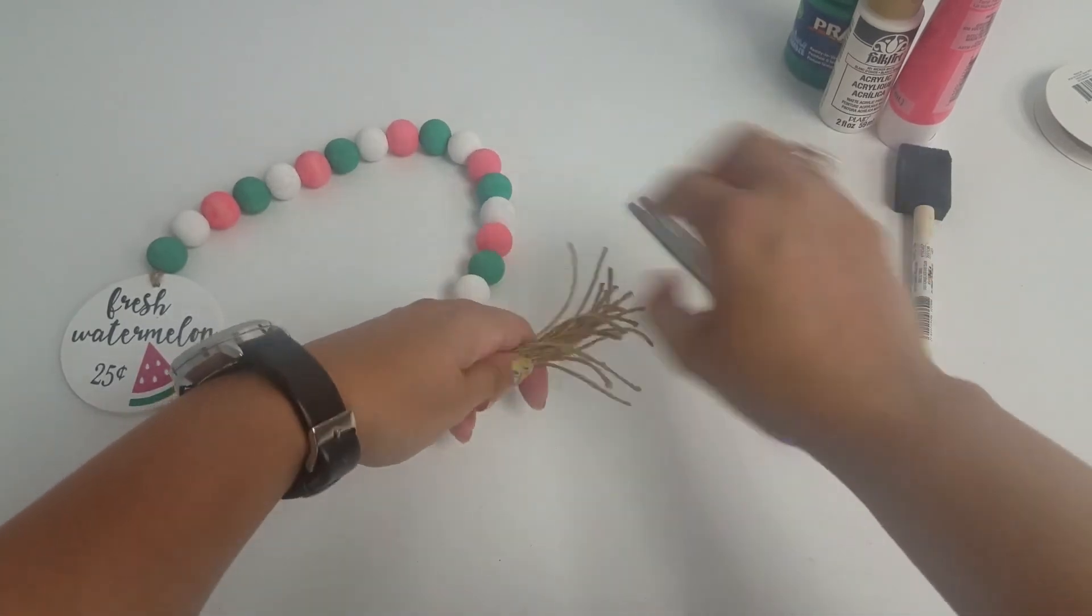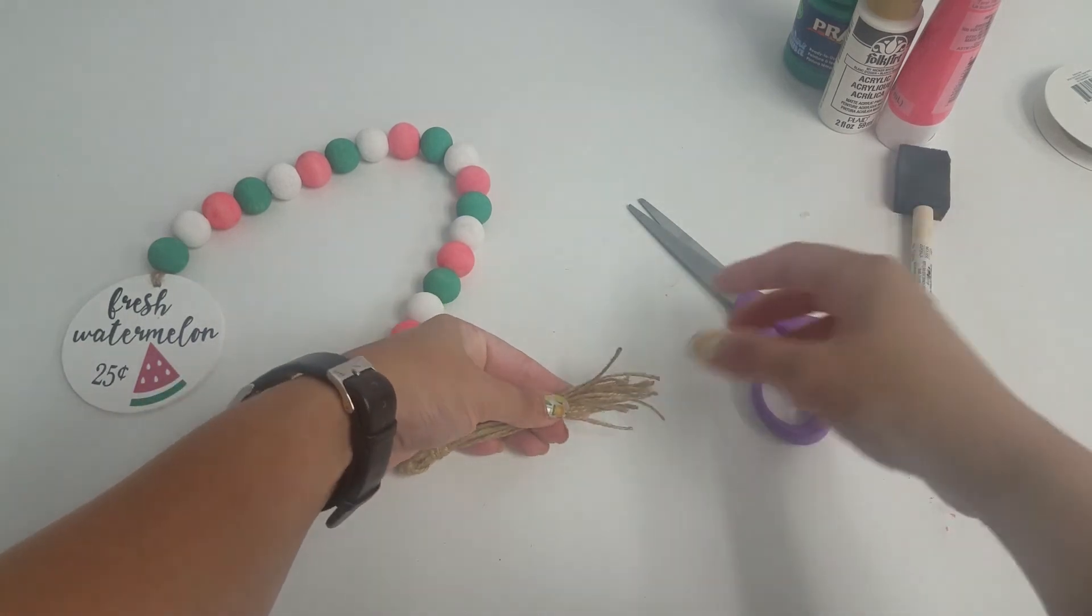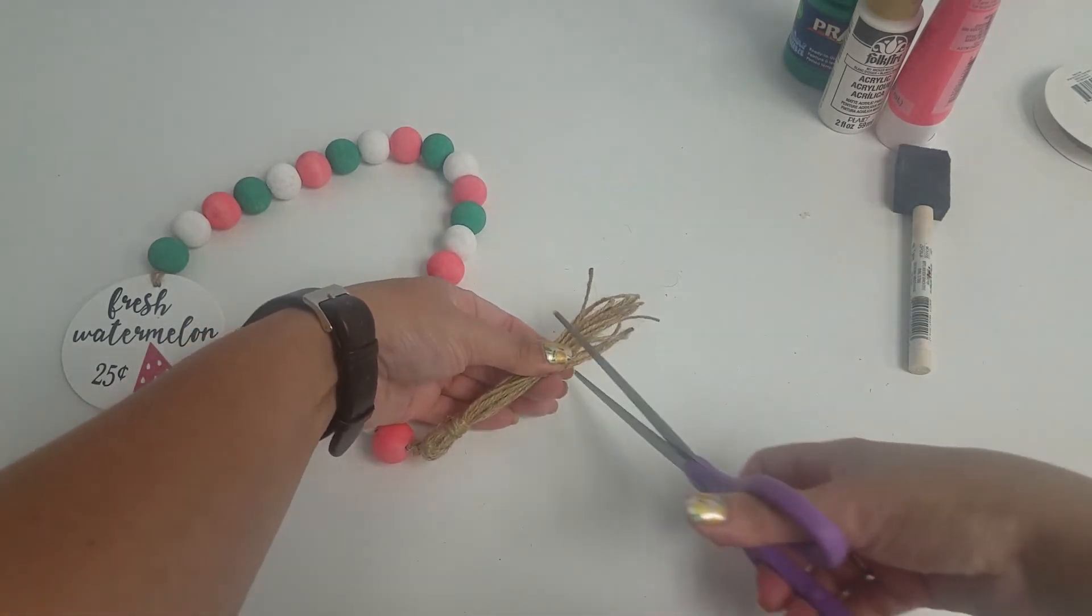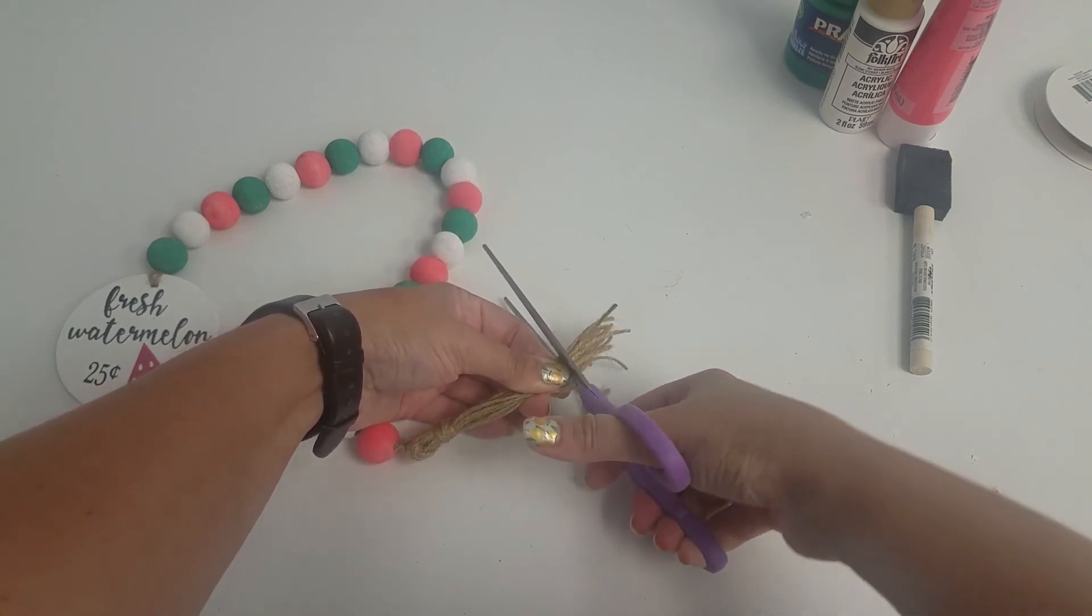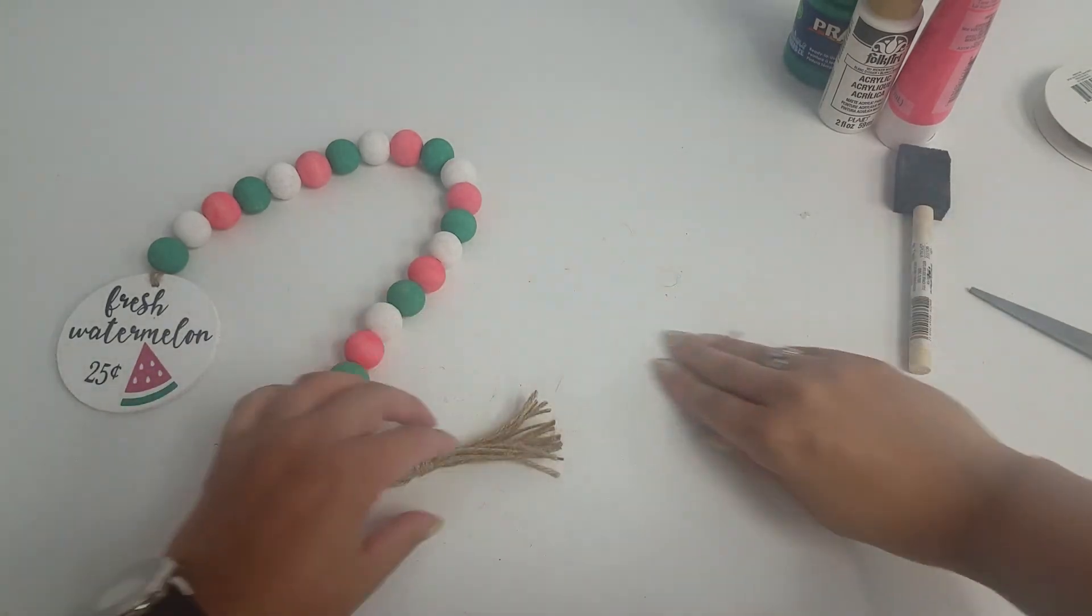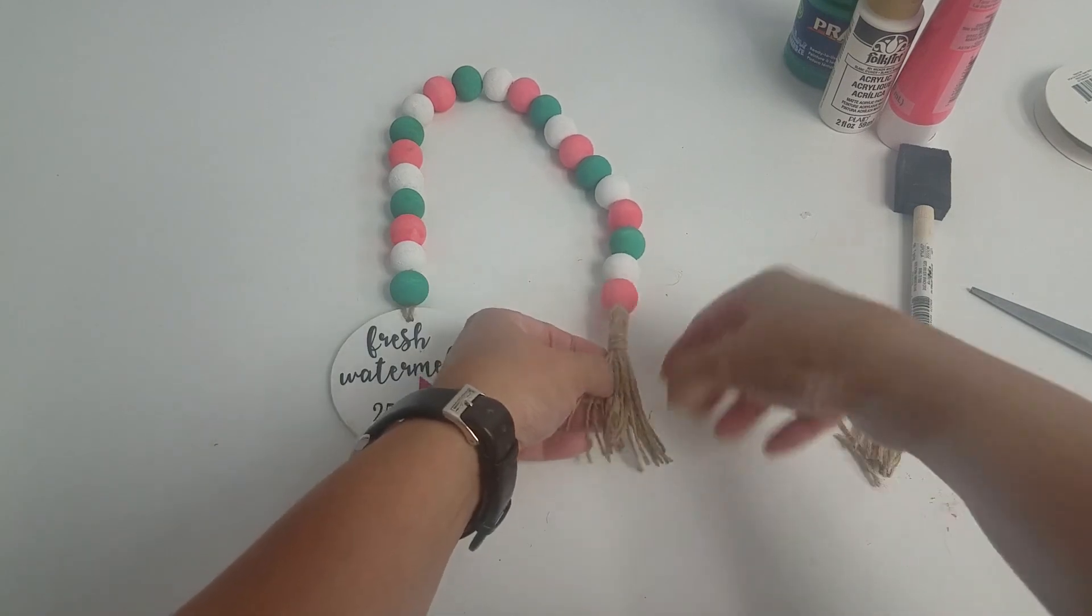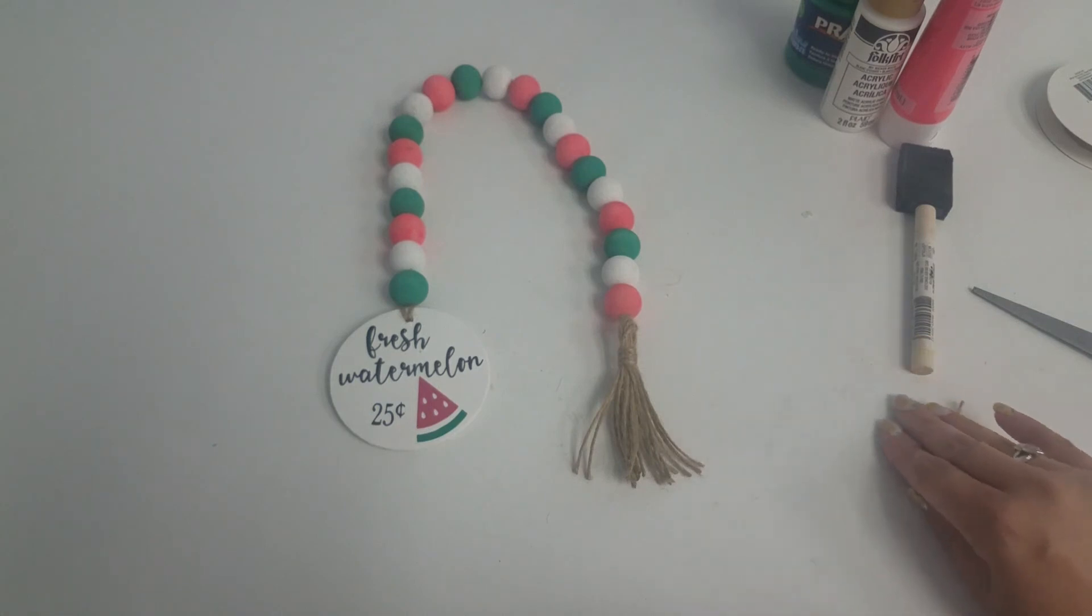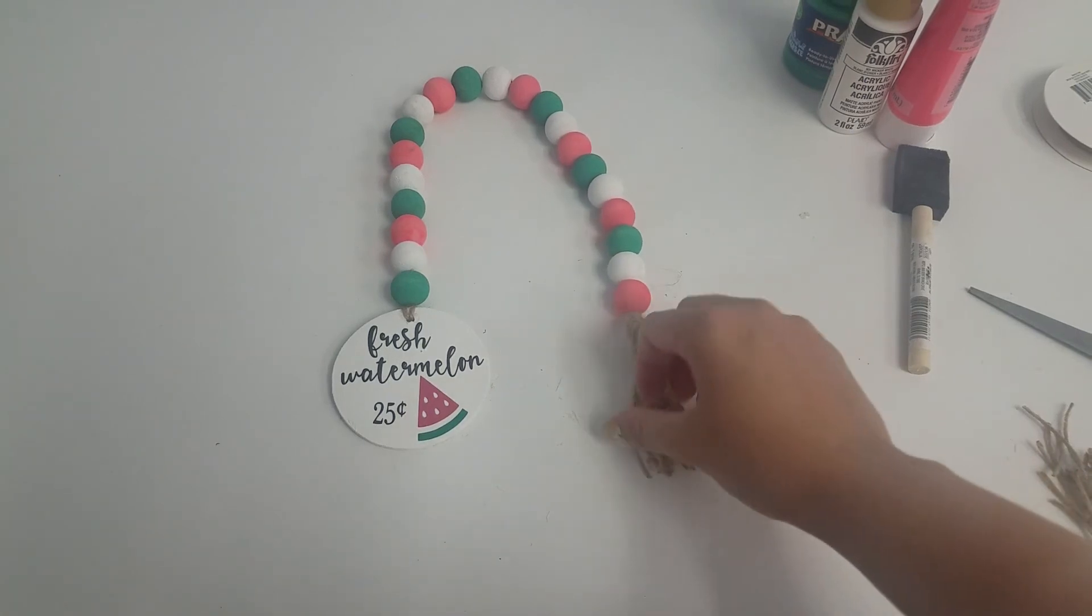And you can see they're not quite even, but that's okay if you like it like that. You can leave it. I'm actually going to cut mine a little shorter. And there you have it. I hope you have enjoyed this craft, and this fun colorful piece will decorate your home this summer. And I will see you in our next video.